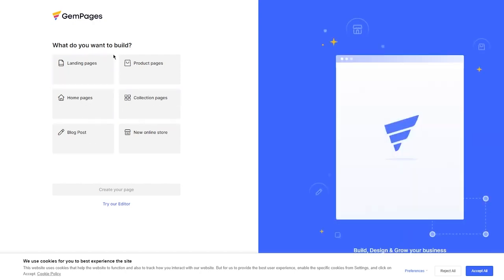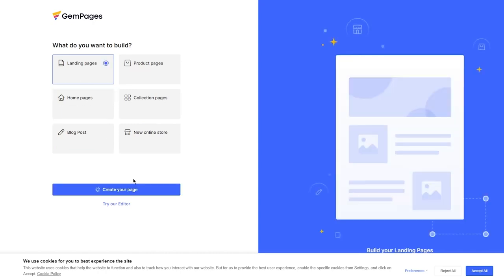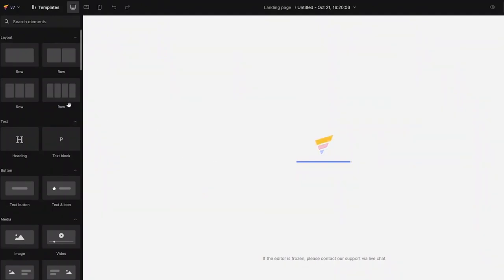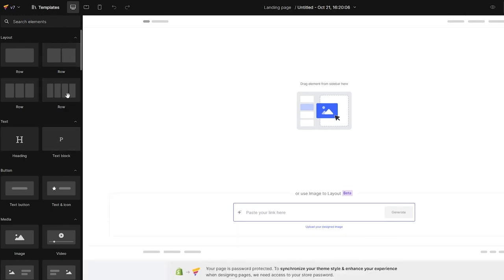Once inside GemPages, it asks what you want to build — options include landing pages, product pages, home pages, collection pages, blog posts, and more. We're going to go with Landing Pages. It may ask what you're selling, but if you've already set that up in Shopify, it should automatically take you into the editor. If you've used Elementor or GoDaddy's editor, this will feel familiar.